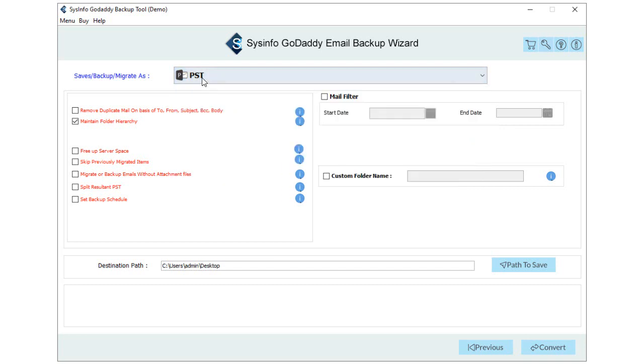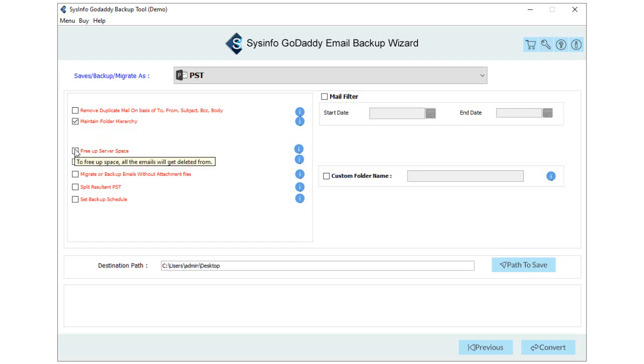Now, let's proceed with the PST option selected. Then check the Remove Duplicate Mail option to exclude identical emails from the chosen folders. Preserve the folder hierarchy as per the same by enabling the Maintain Folder Hierarchy. Free Up Server Space allows users to delete emails after taking the backup of GoDaddy emails.